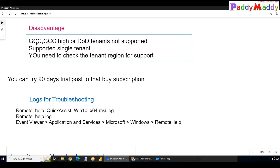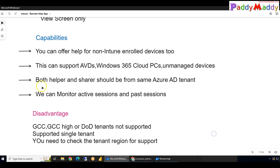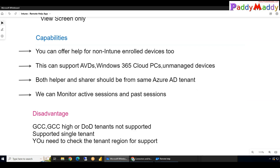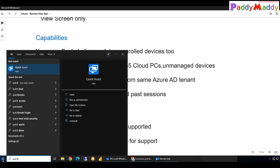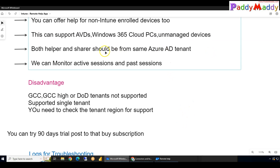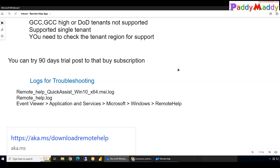Additional limitations: Remote Help does not support government clouds — GCC, GCC High, or high-security DoD tenants. Also, both the Helper and the Sharer must be from the same Azure tenant. Unlike Quick Assist, which works across different tenants and users, Remote Help only supports a single tenant. You should also check your tenant region, as it is not supported everywhere.